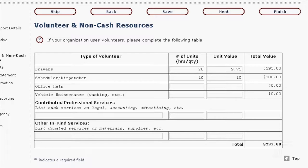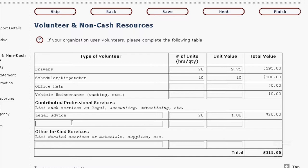These are all optional fields — in some places you have to put zeros in, but if you're not reporting anything here, you can just tab through them. Let's say we had some contributed professional services — legal advice. Our attorney spent 20 hours doing that. If you had a second contributed professional service, you notice there's only one line here. Put your cursor anywhere along that first line, hit Enter on your keyboard, and it adds another line. You can do that indefinitely. Same thing with other in-kind services — let's say somebody donated ten posters at five dollars a piece.